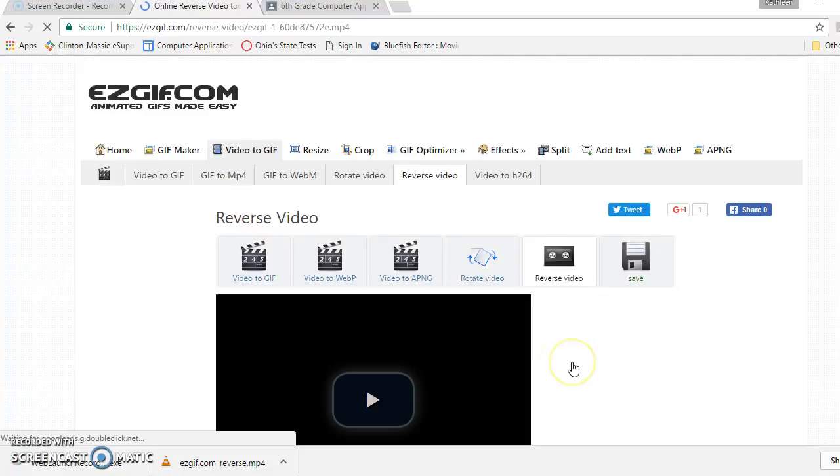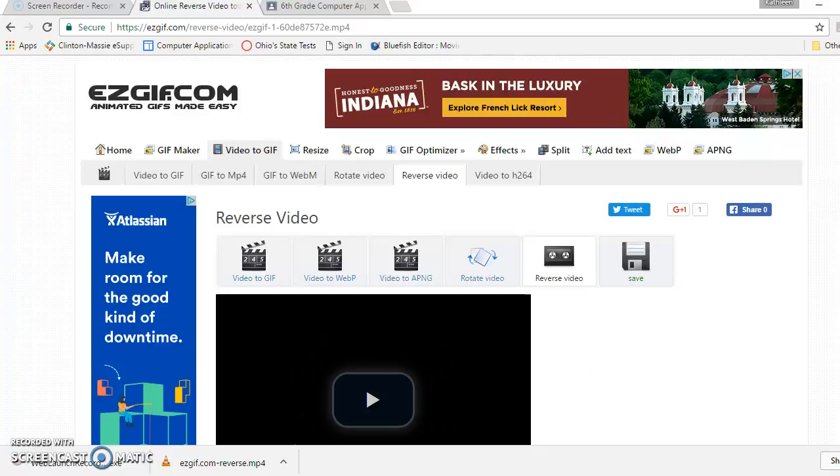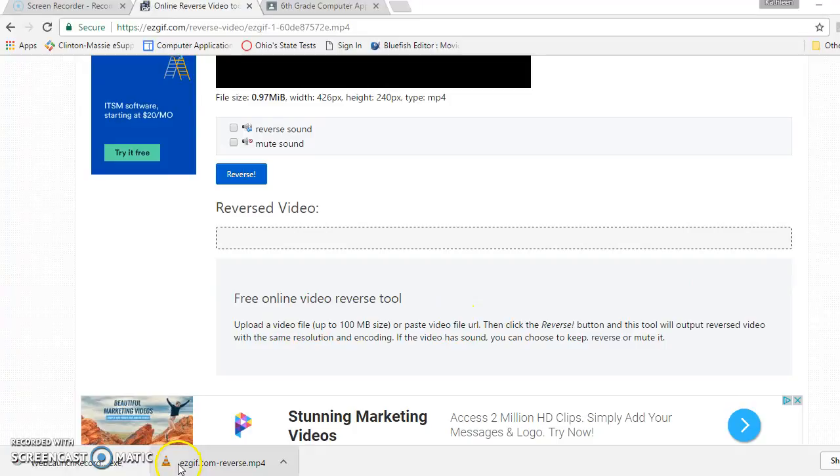So I'm going to go over here. I need to save the video. Now, it's not going to let me decide where to put it. It automatically saves it in downloads, and here it is.